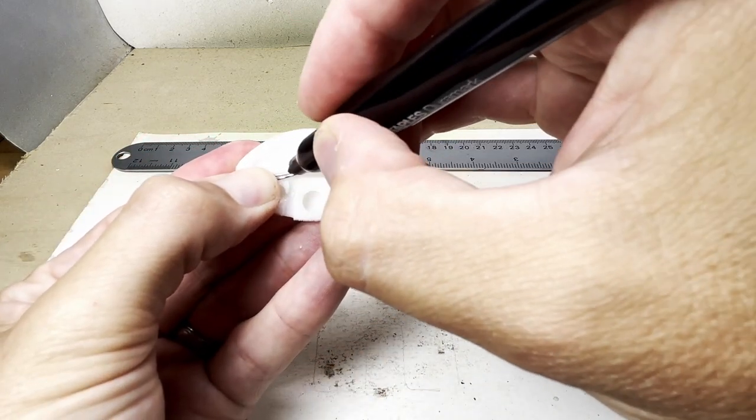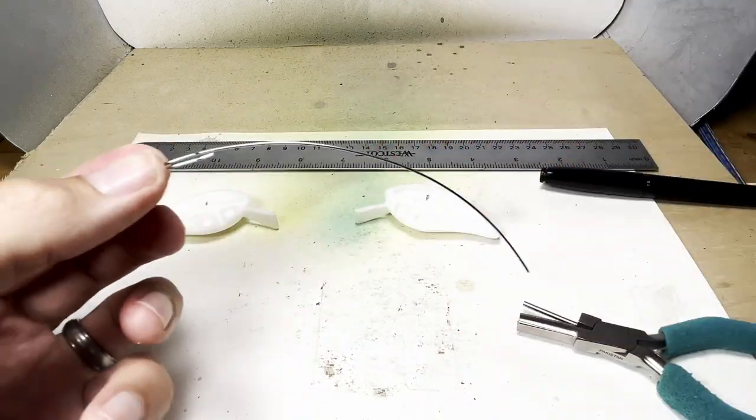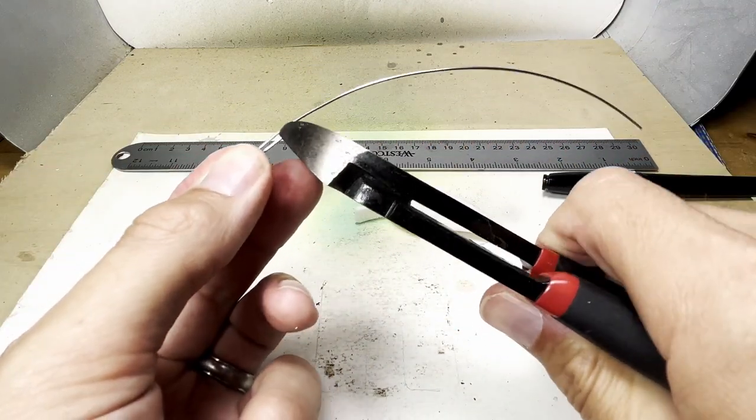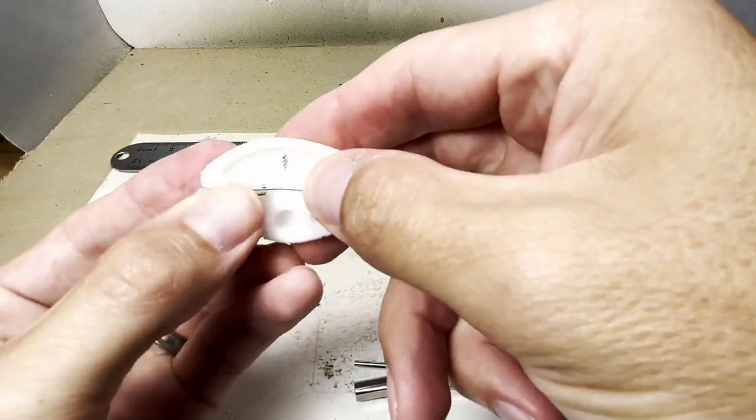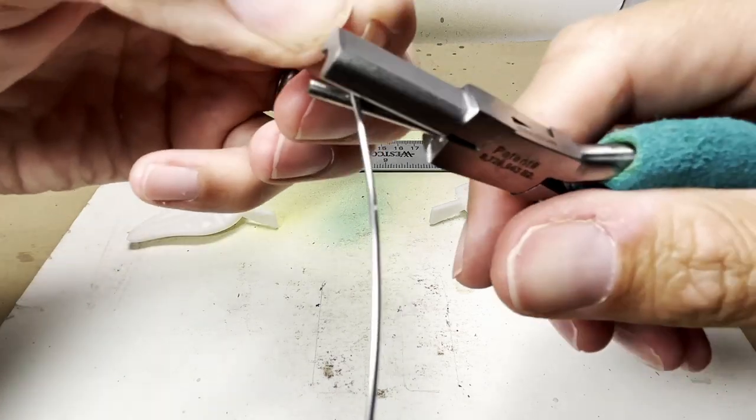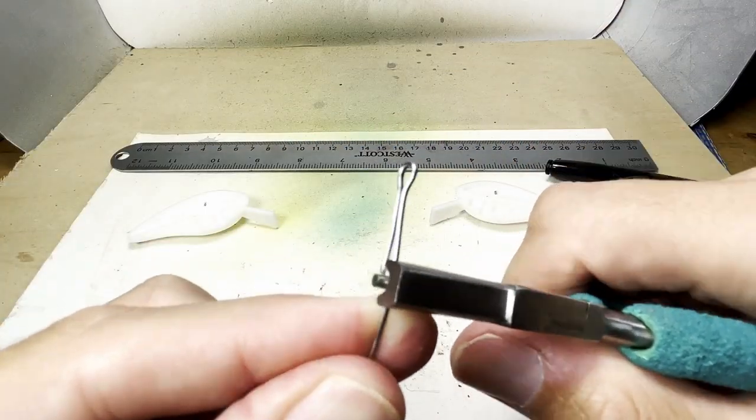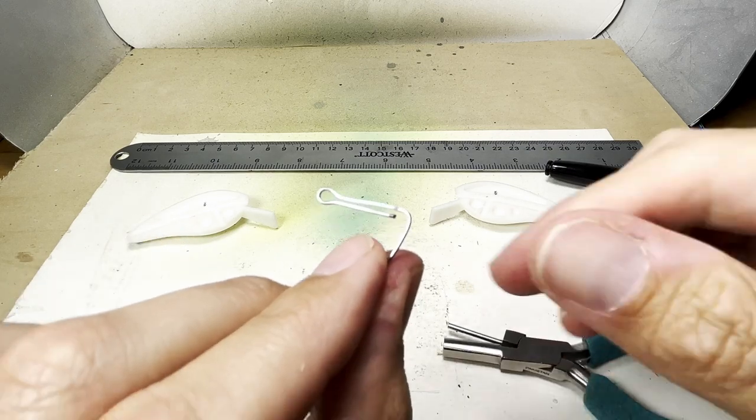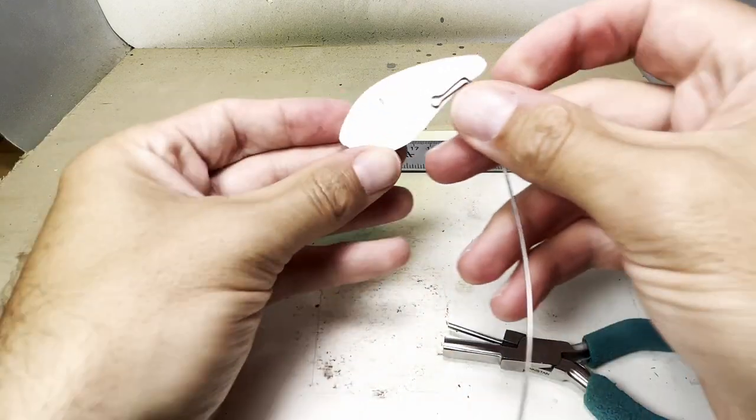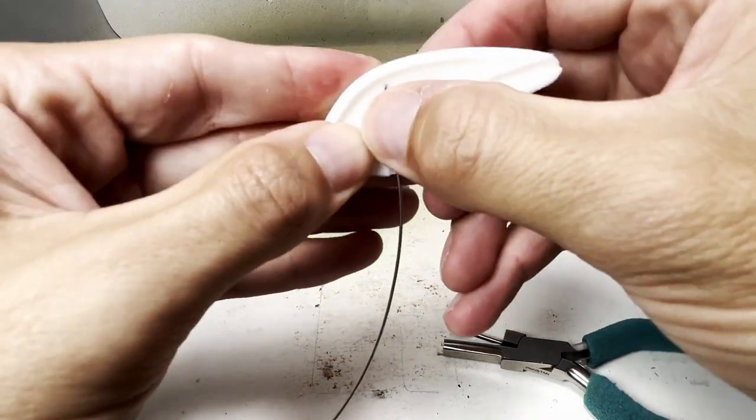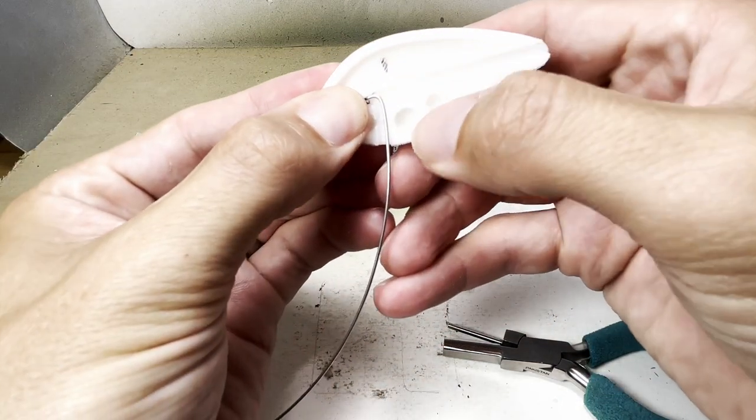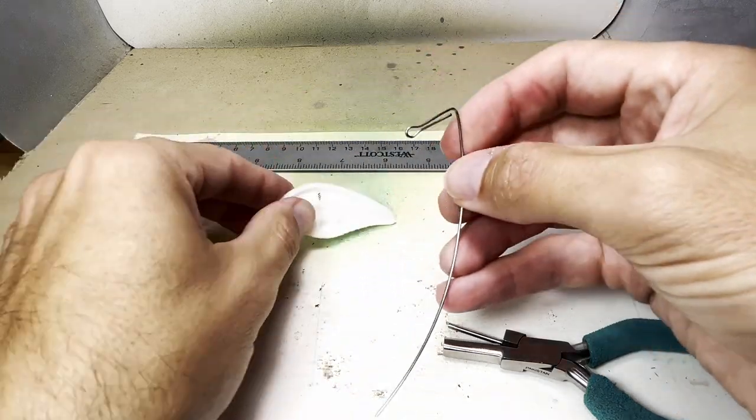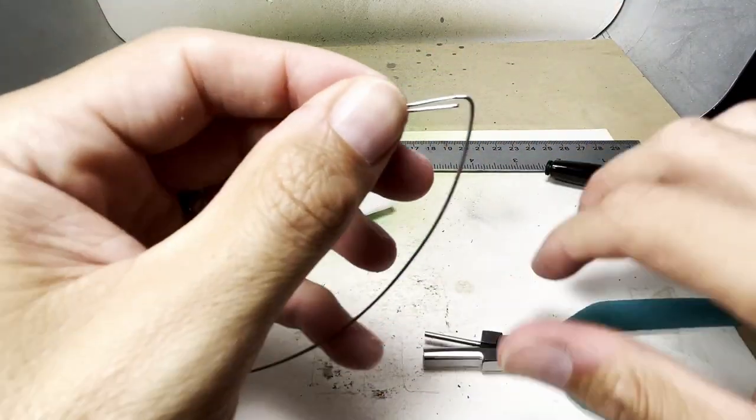I'm going to mark where the next bend should be for the hook loop on the bottom. It being the first time bending this, it takes a little trial and error to get the bends right.